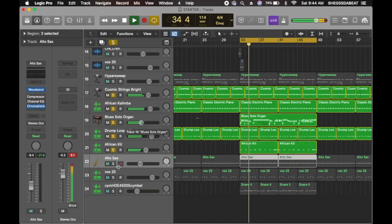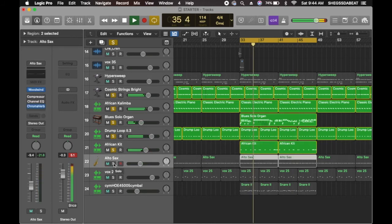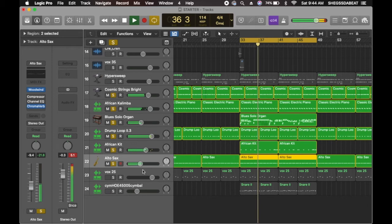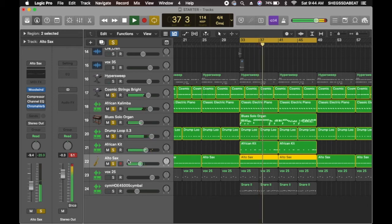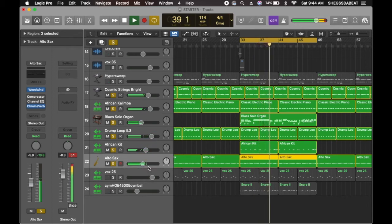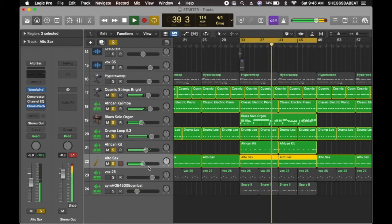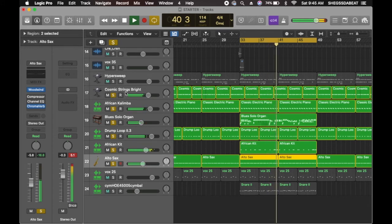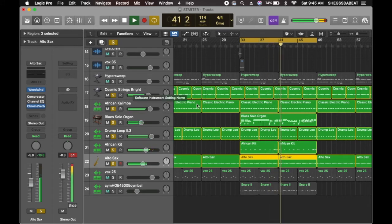So from there I added a sound from African Kids. Put in a sax sound just to give me that pam pam pam pam to support the Cosmic Strings Brides.